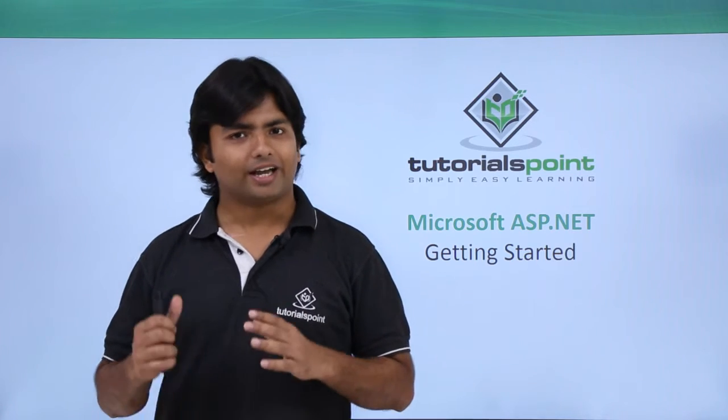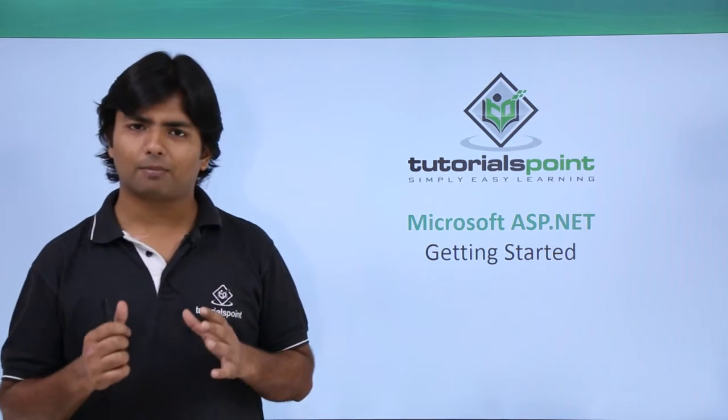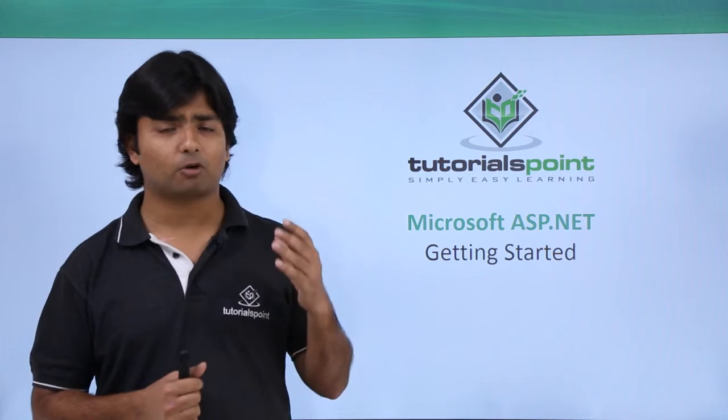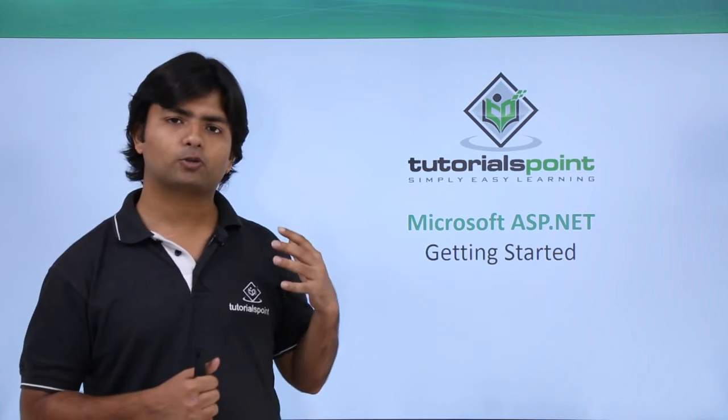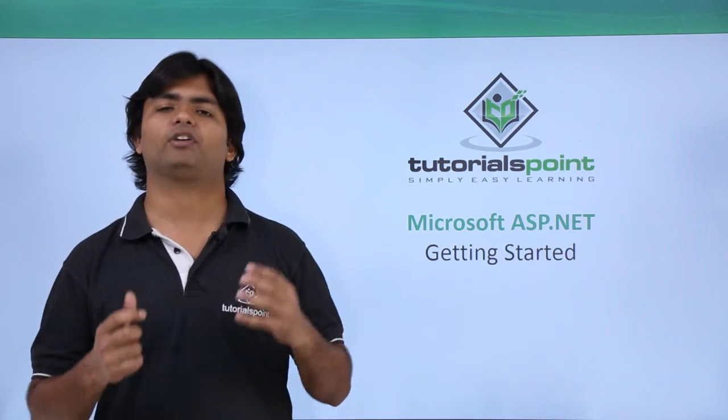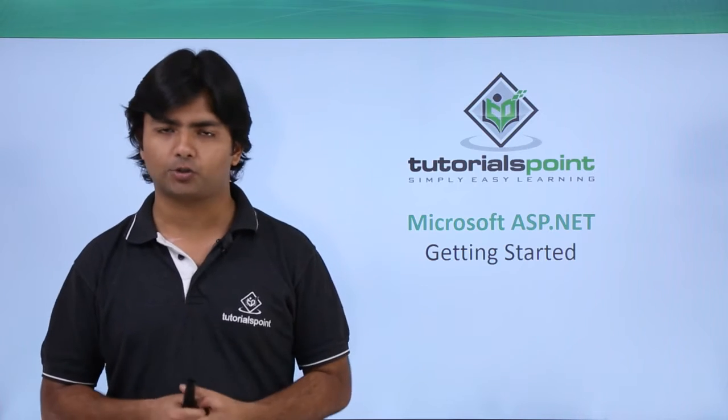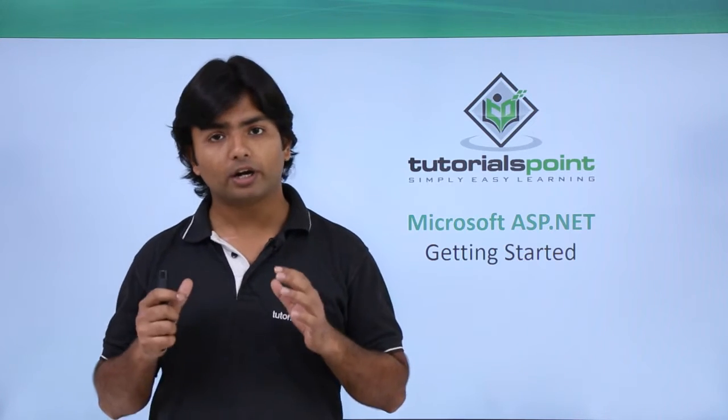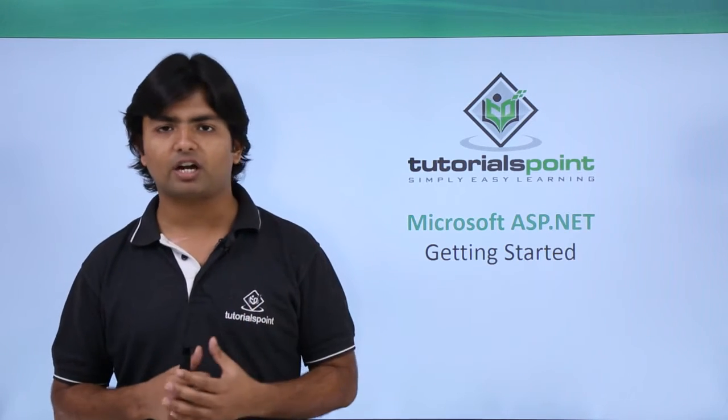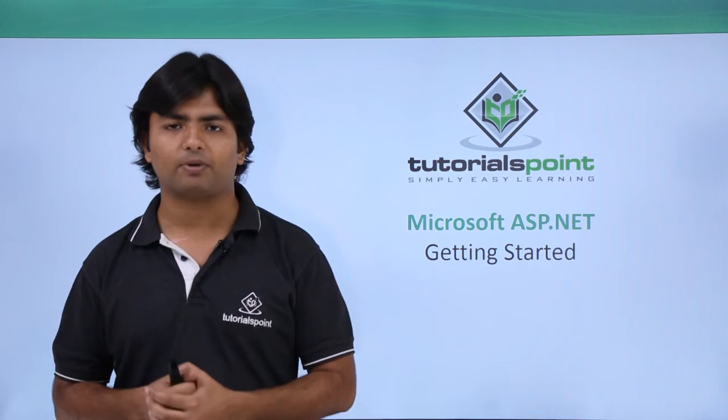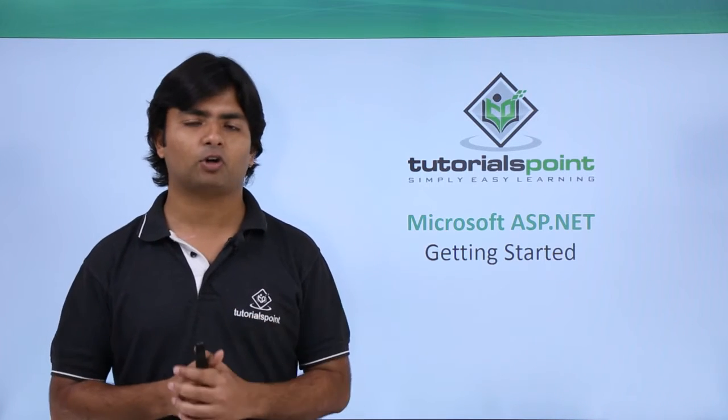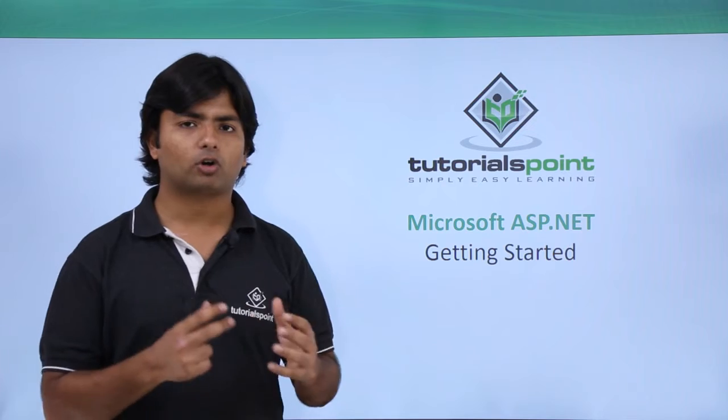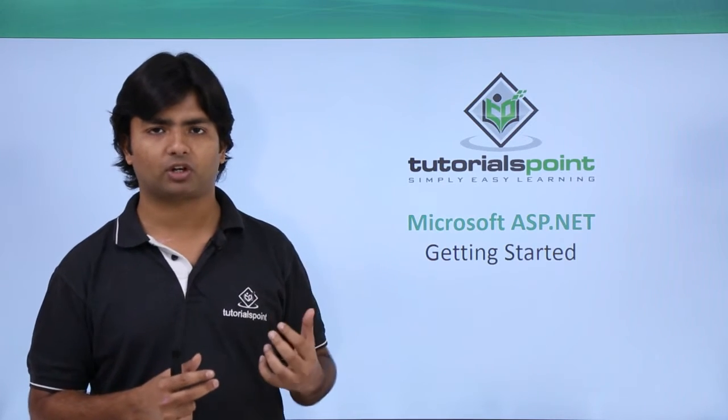So far, we know a bit about ASP.NET theoretically, about its page lifecycle, how to configure the IIS, and we have also done the installation of Visual Studio. So now we are good enough to get started with the first basic application created in ASP.NET. Let's see what all are the basic things which are required for creating the first application.